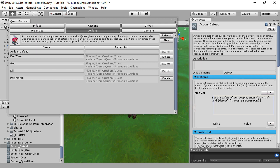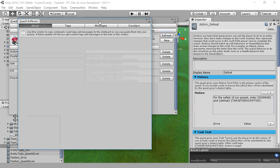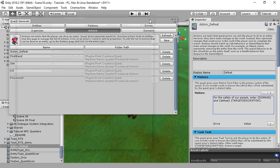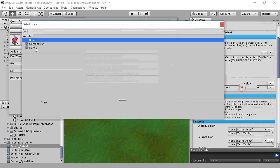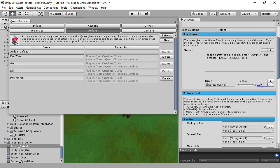You can find the tag definitions in Tools, Pixel Crushers, Quest Machine, Quest Reference. You can use this window to copy these tags to the clipboard and also to see what each one does. The tags in lowercase are used as lookup fields if you've assigned a text table to the quest giver. We'll assign some drive values to this motive. If an action has multiple motives, the quest giver will choose the motive that most aligns with their drive values.